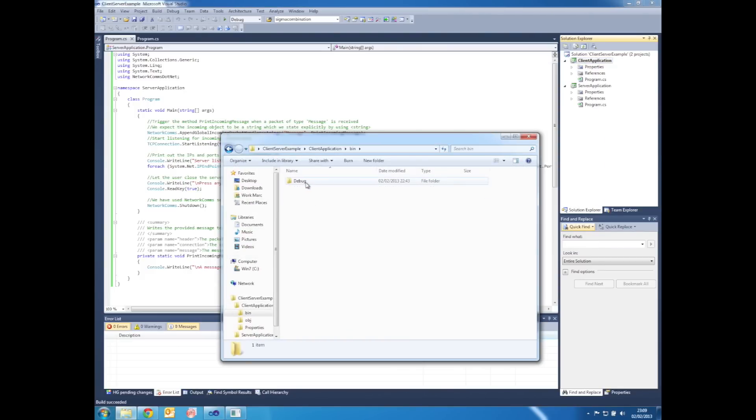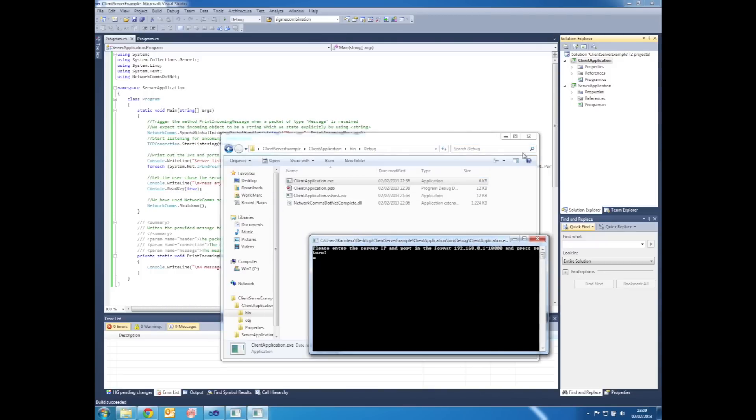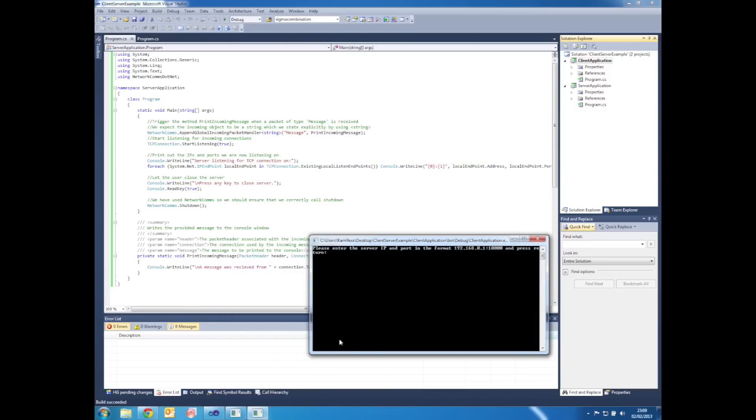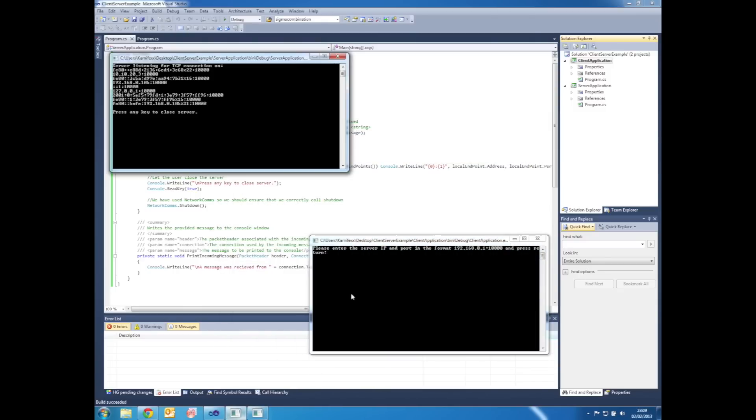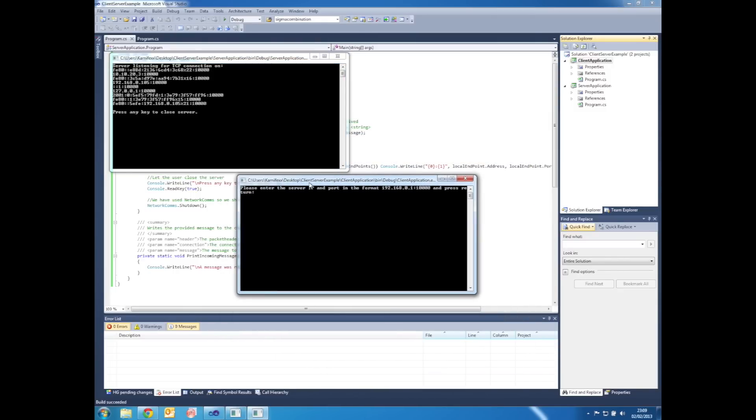And then again, Bin and Debug, and then open an instance of the client application by double clicking ClientApplication.exe. We now bring both applications to the front.